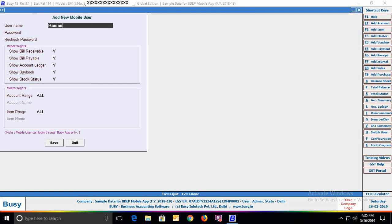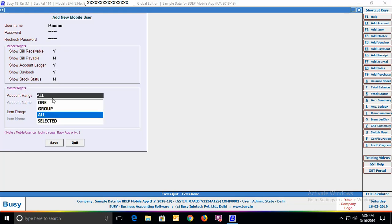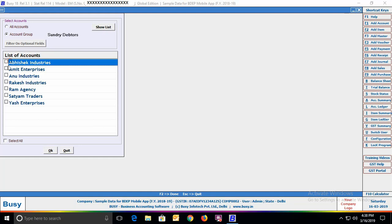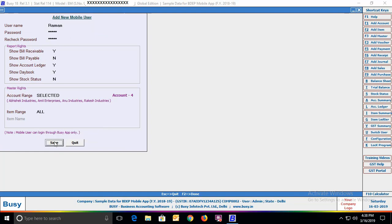To create mobile app-only users, use the Mobile App Users option. Specify the username and password, confirm the password, and assign rights such as bills receivable, bills payable, account ledger, day books, and stock status reports. Under masters rights, you can specify the range of masters the user can access. For example, in the account master you can select one particular account, a group of accounts, all accounts, or selected accounts. Here we selected 'Selected Accounts' with the Sundry Debtors group and only 4 parties. For the item master, rights were given for all items. Click Save to save the user profile.